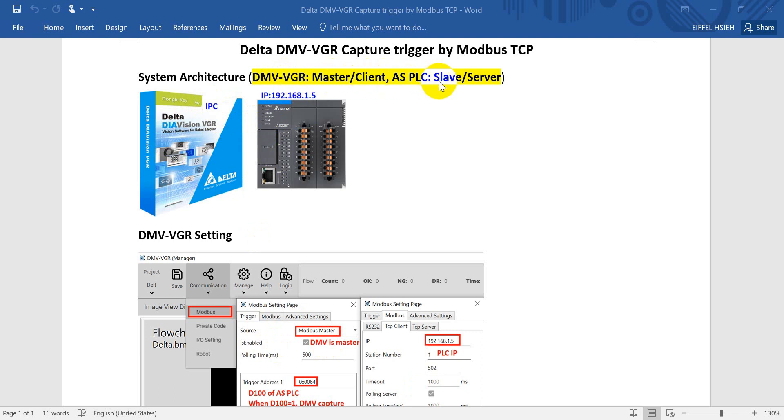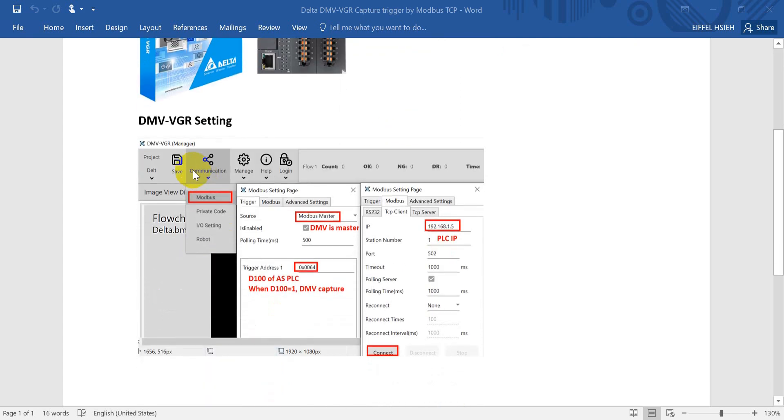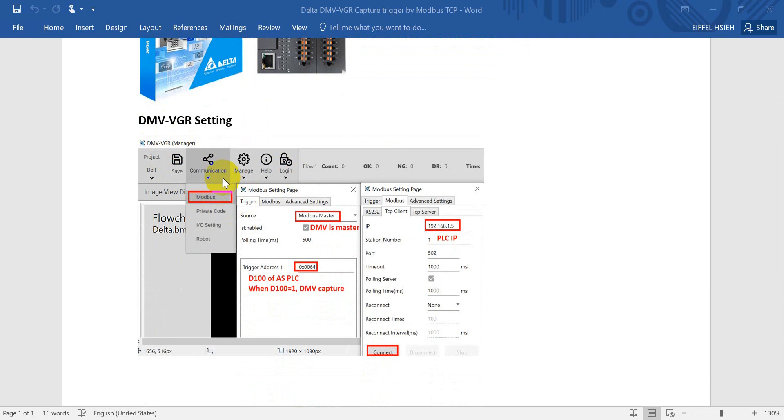Moving to DMV VGR setting, when we login with password 2222, we can create a new project or open an existing project. Then we can move to the communication settings.